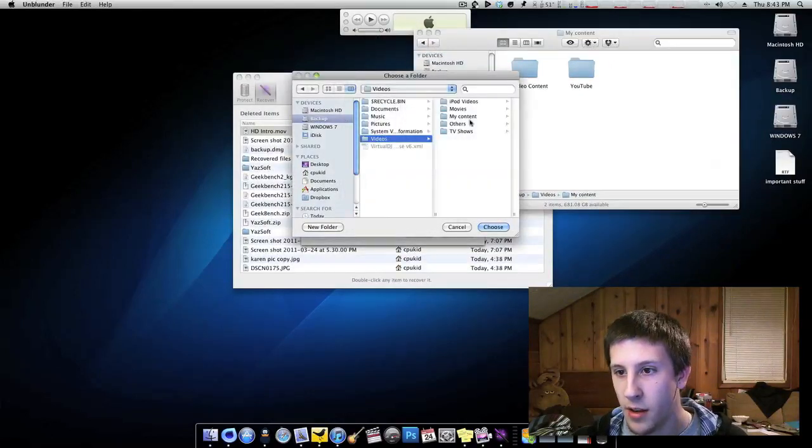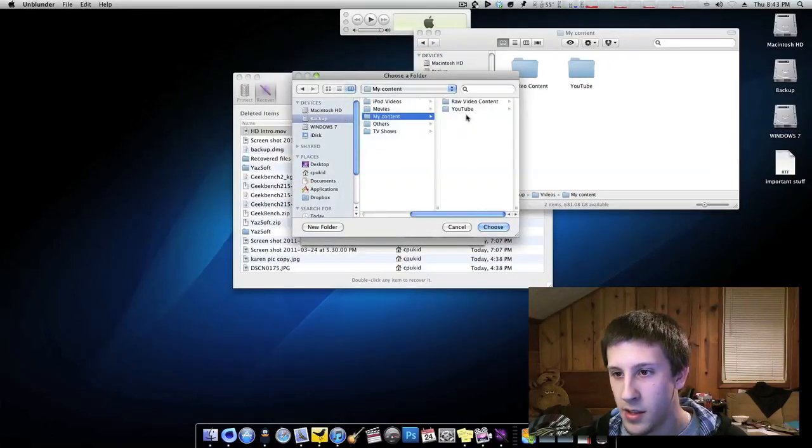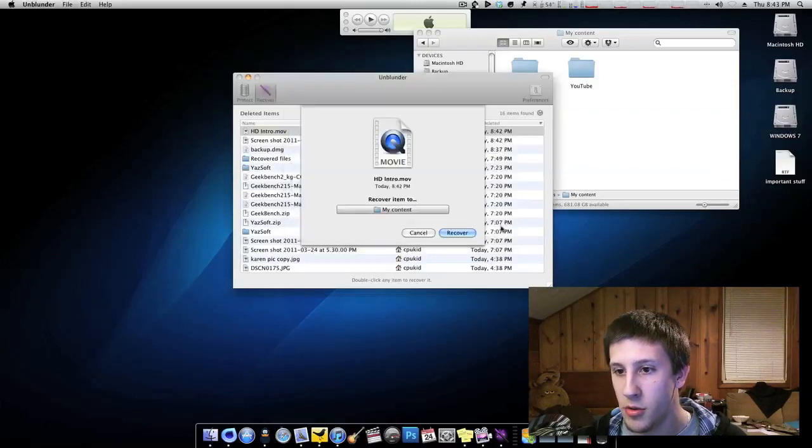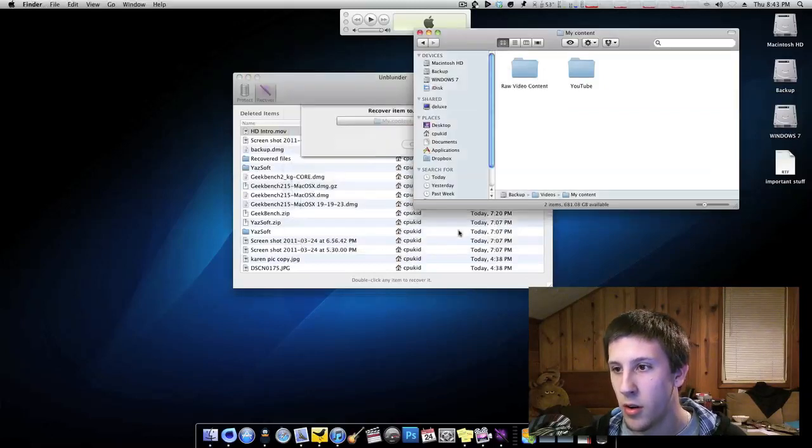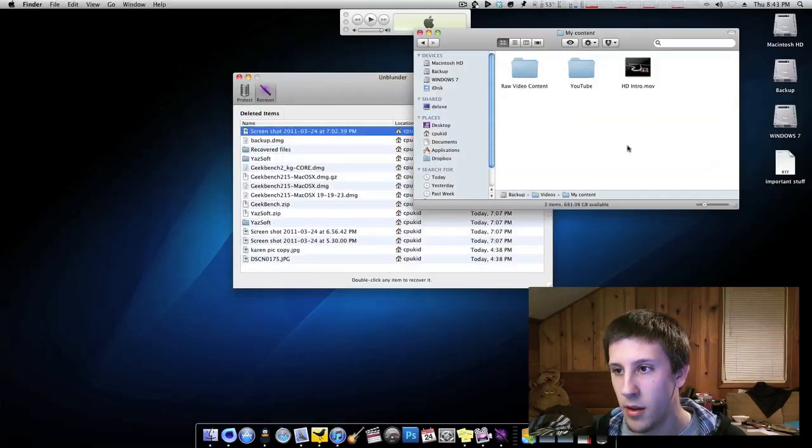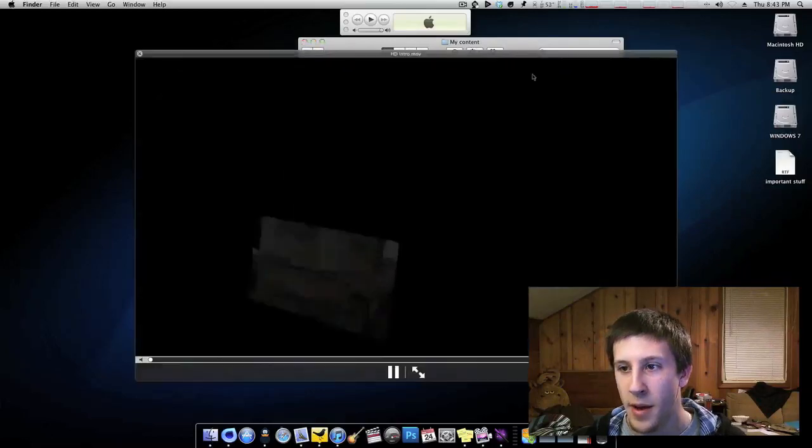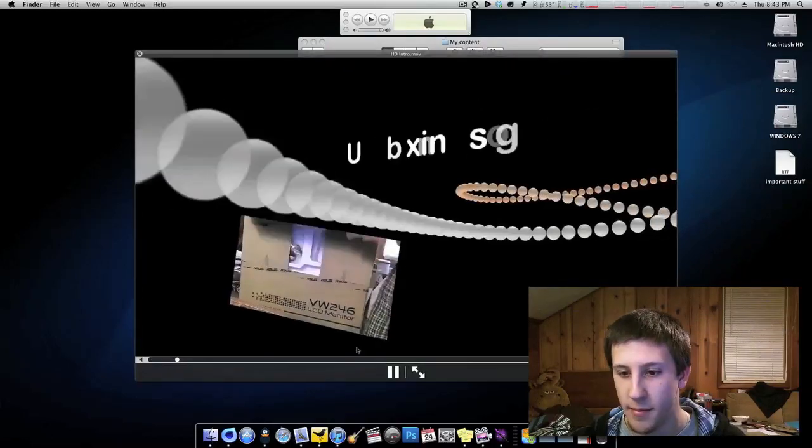So we'll go to backup, videos, my content, and it'll be right here. Choose recover. And there it is. Right back just the way I had it.